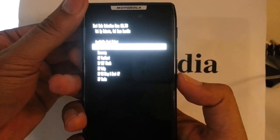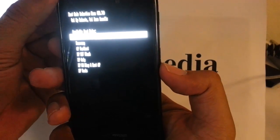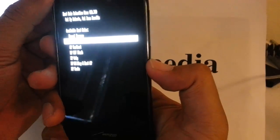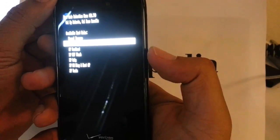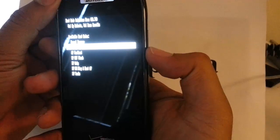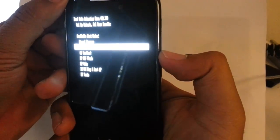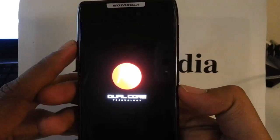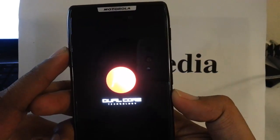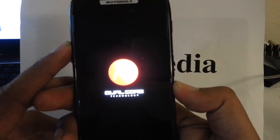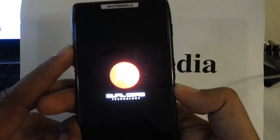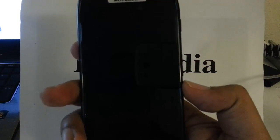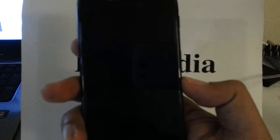Then we are going to scroll down with the volume button to recovery by pressing volume down. And then once it is at recovery we are going to press volume up.